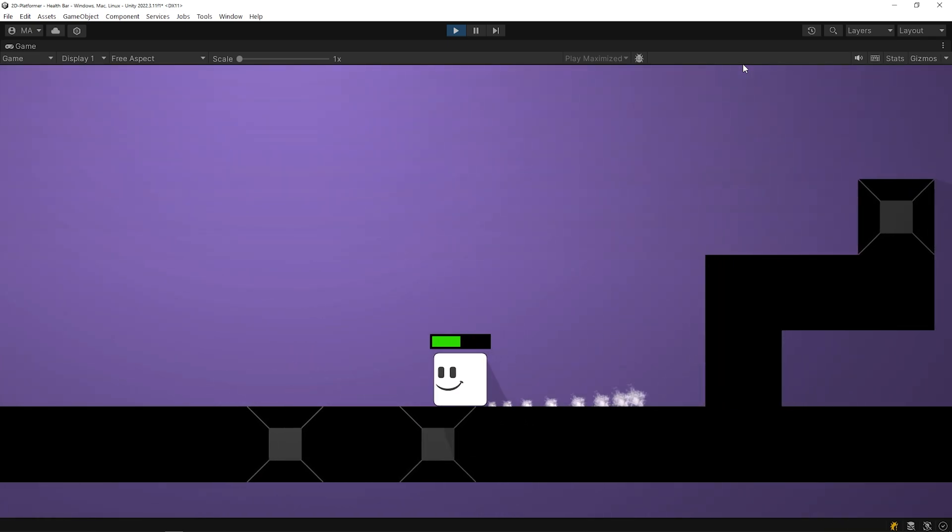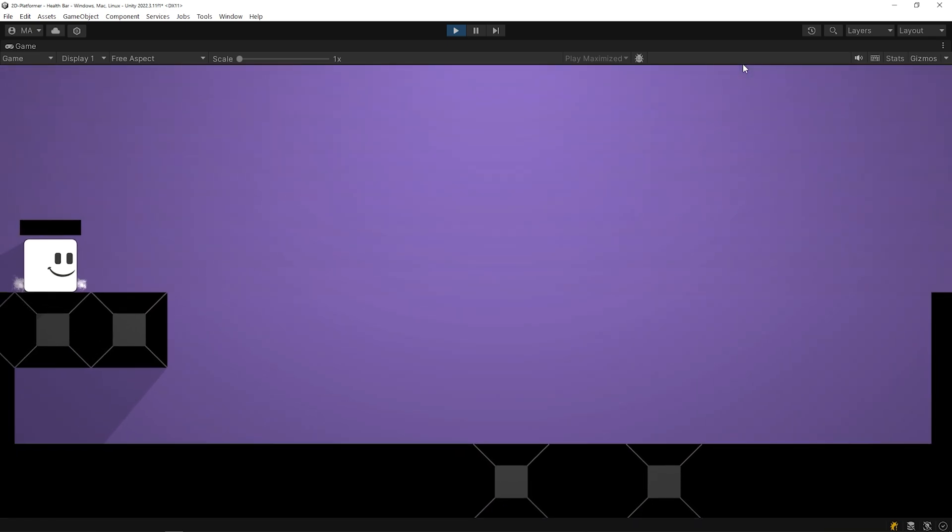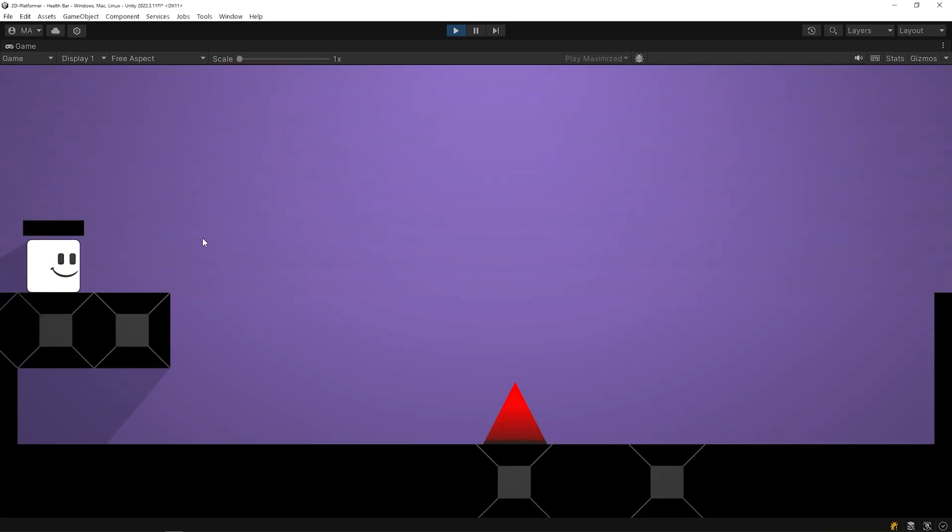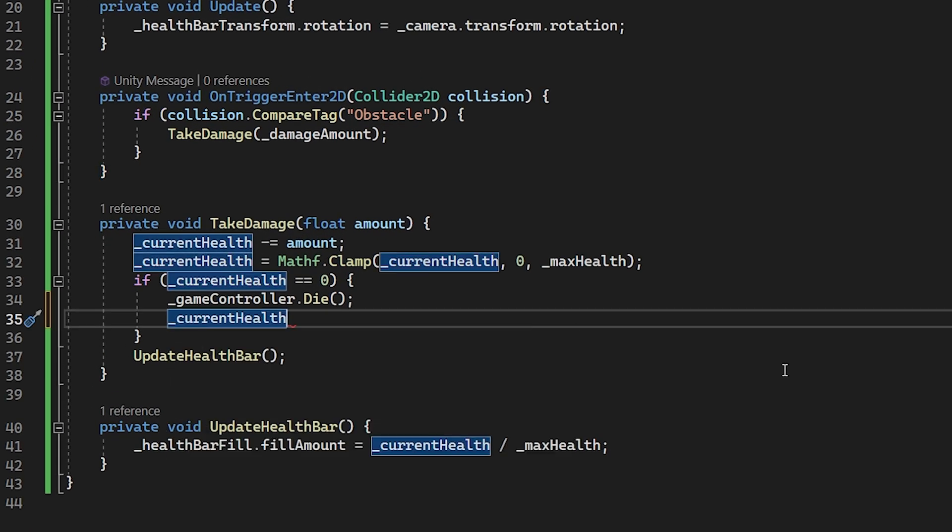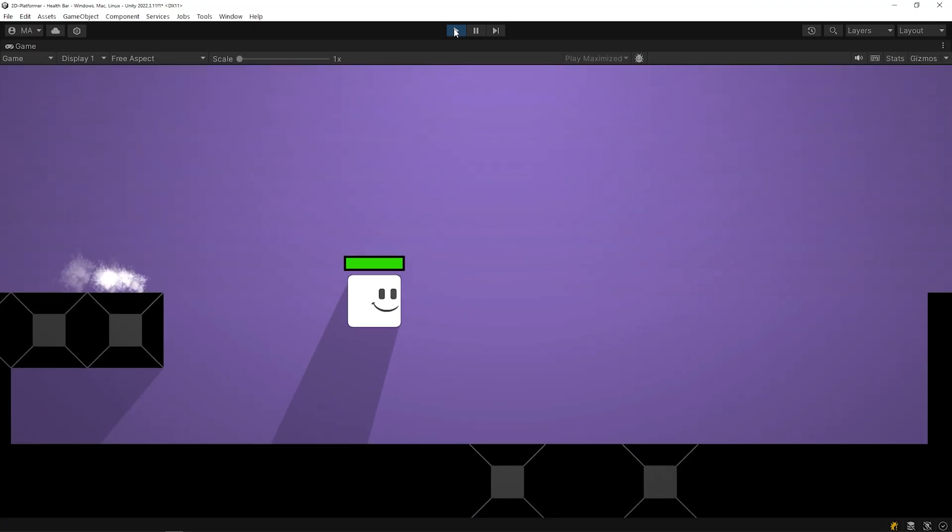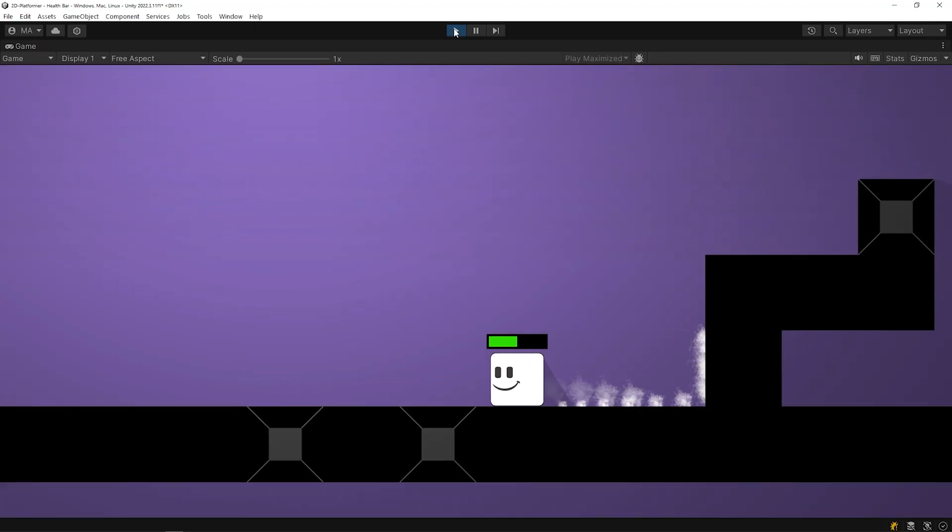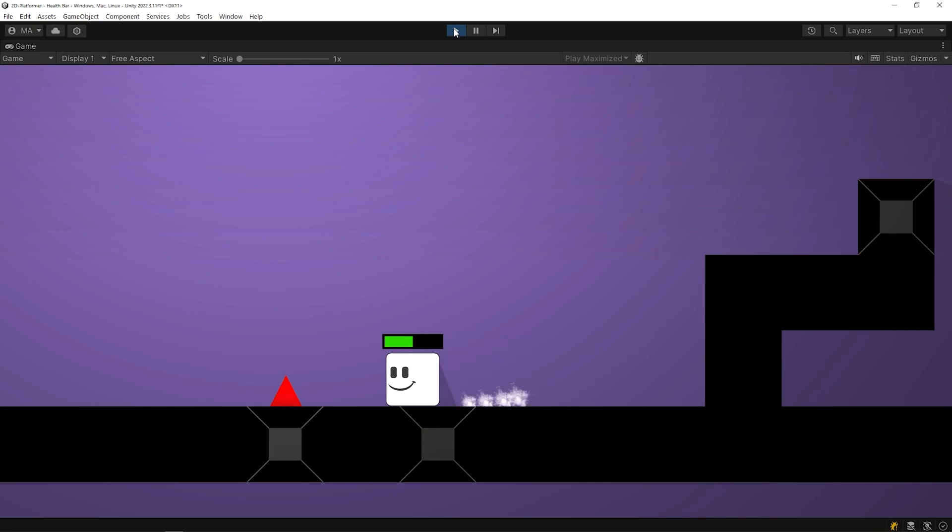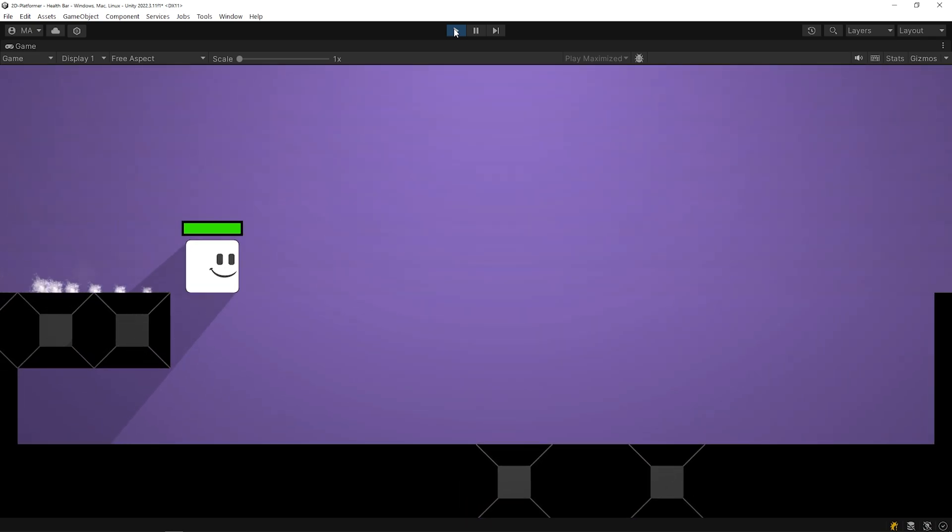After the player respawns, the current health value is still equal to 0. Let's solve this problem. To do that, I will set the current health value to the maximum health value after the player dies. Great!